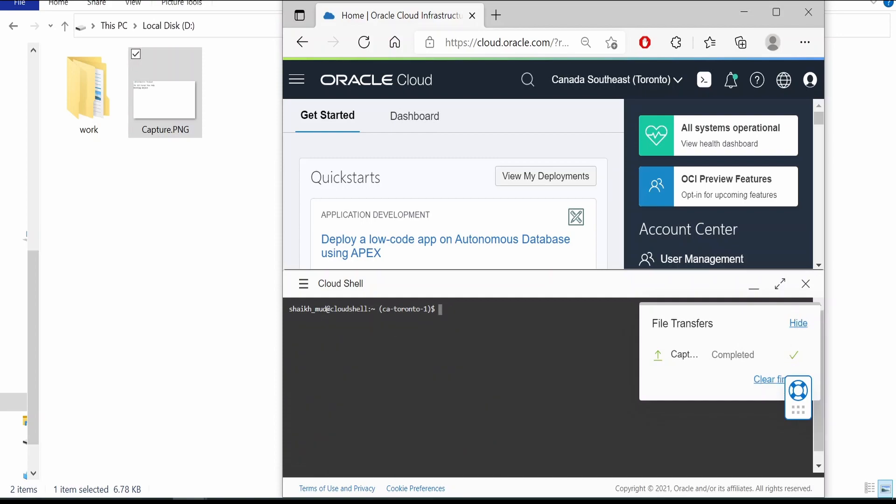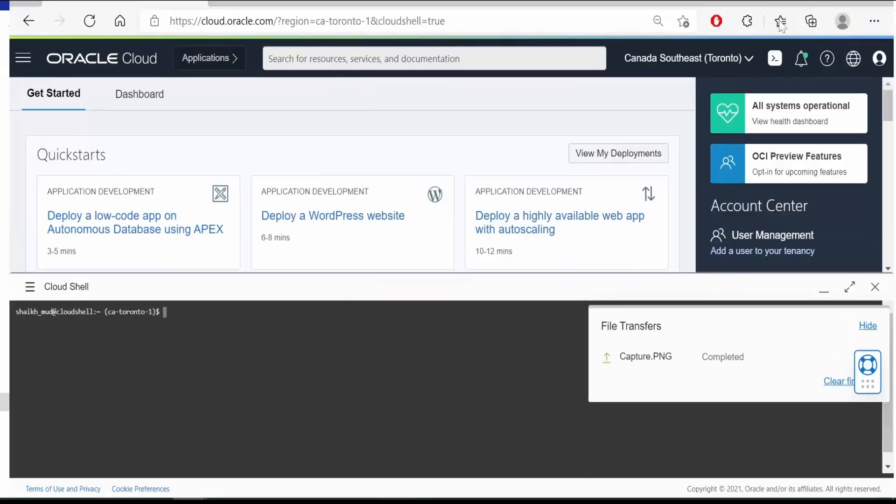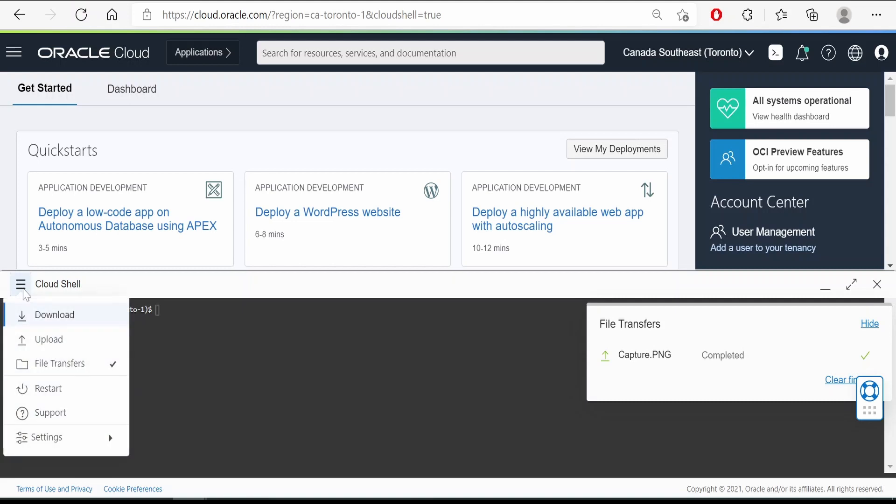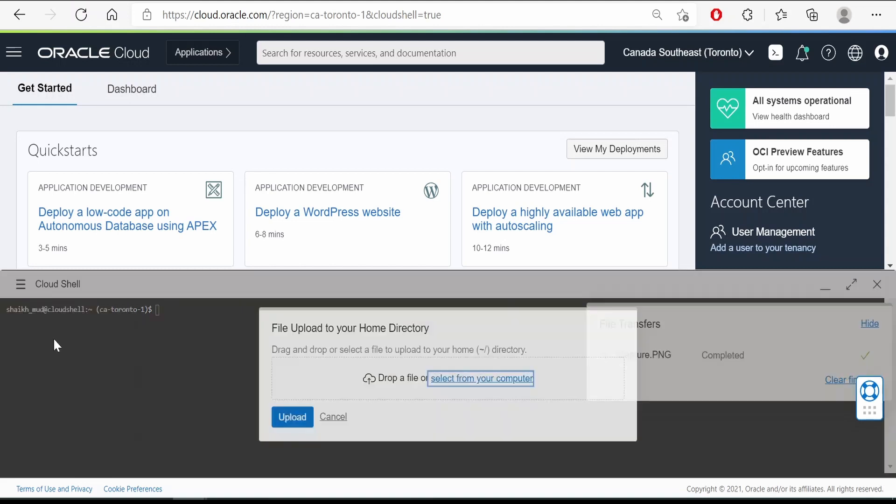Now another method to upload a file is to click on this menu button over here. Here there is an option called upload file. Click on this.